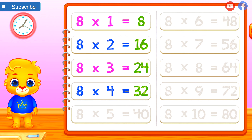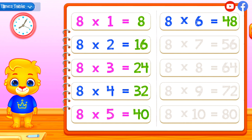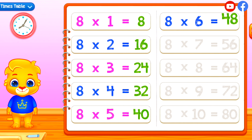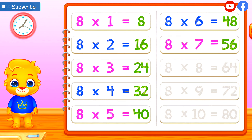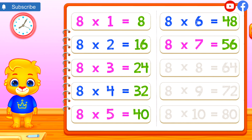8 times 5 equals 40. 8 times 6 equals 48. 8 times 7 equals 56.